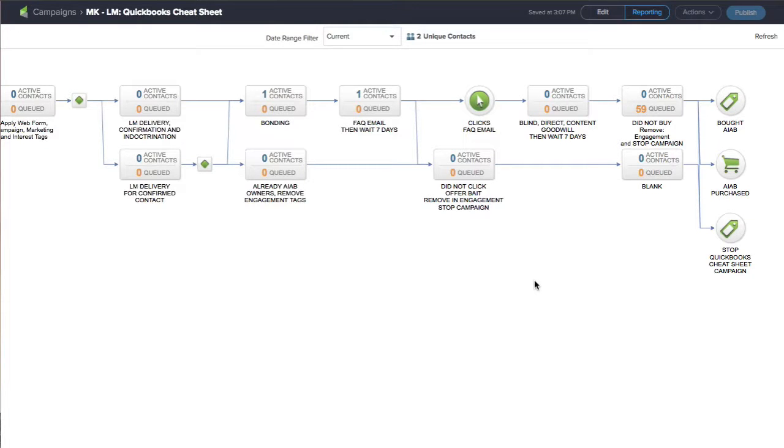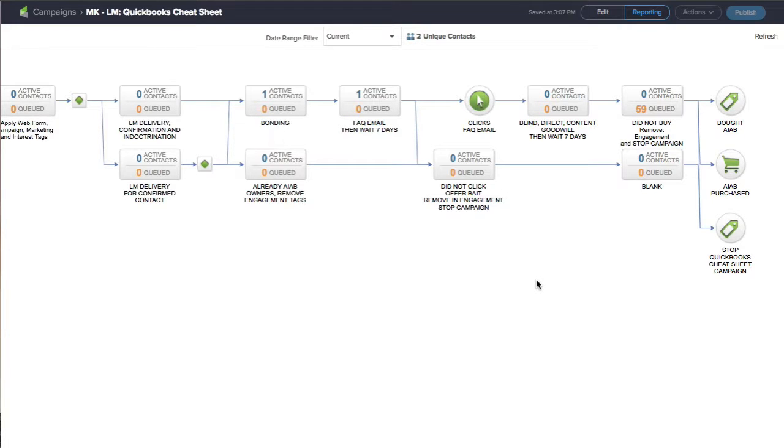Hey everybody, this is Joey. I am inside Infusionsoft working on a couple of campaigns for myself, redoing things in a different way to make it more convenient and run automatically.